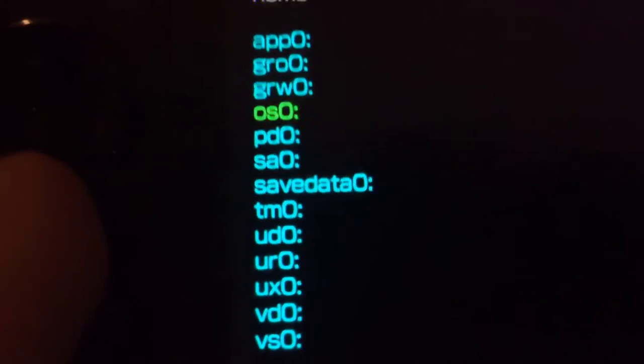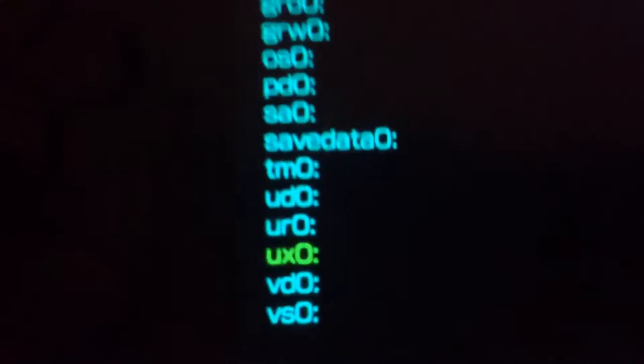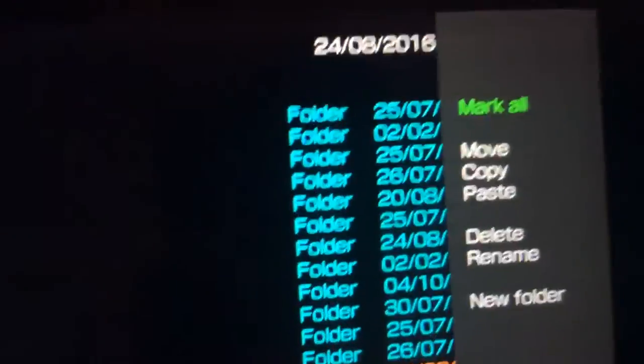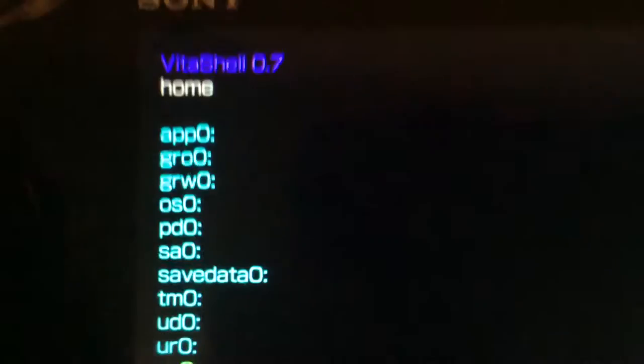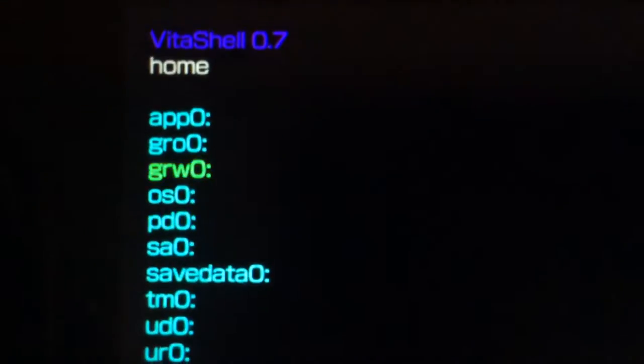So basically, I can do stuff with this. See, like I can go grab some homebrew, for example, I can go grab this copy of ShackyBud. Alright, and I can copy it.